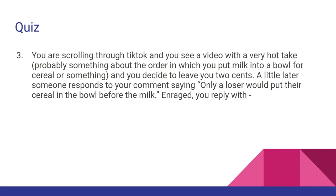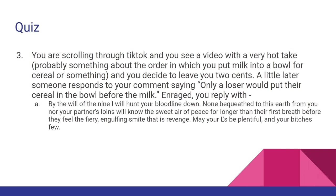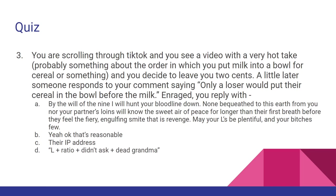You're scrolling through TikTok and you see a video with a very hot take, probably something about the order in which you put milk into a bowl for cereal or something, and you decide to leave your two cents. A little later, someone responds to your comment saying, 'Only a loser will put their cereal in the bowl before the milk.' Enraged, you reply with: A: By the will of the nine, I will hunt your bloodline down. None bequeathed to this earth from you, nor your partner's loins will know the sweet air of peace for longer than their first breath. They feel the fiery engulfed smite that is revenge. May your elves be plentiful and your bitches few. Okay, yeah, that's reasonable. B: Their IP address. C: L plus ratio, plus didn't ask, plus dead grandma. D: Not the super secret special option. I'm going to give you a little less time. I feel like this one's a little bit easier.